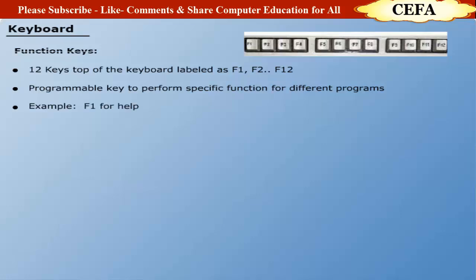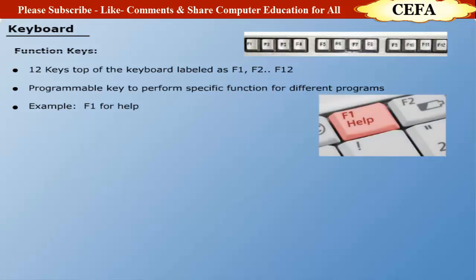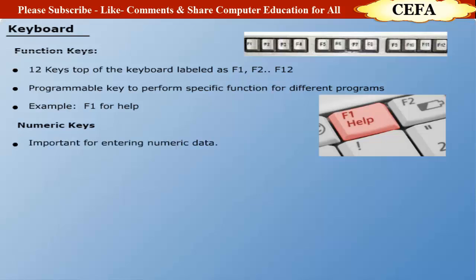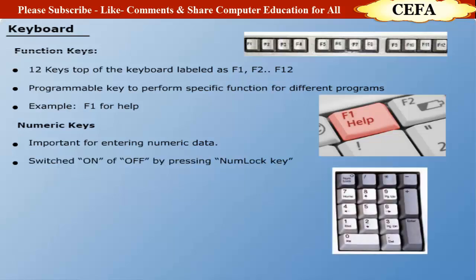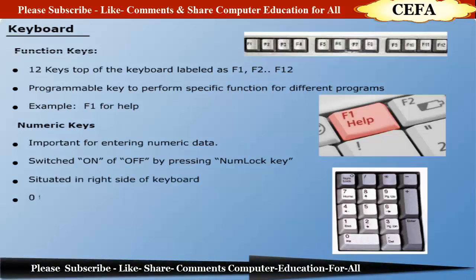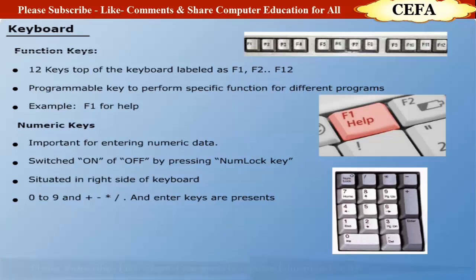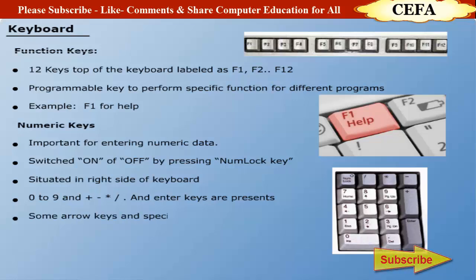Numeric keys: The numeric keypad is very important for entering numeric data. It is switched on and off by pressing the Num Lock key and is mostly situated on the right side of the keyboard. Keys 0 to 9 and plus, minus, asterisk, slash, and enter keys are present. A numeric keypad can also be used for arrow keys and page up and down tasks as mentioned on the keys.